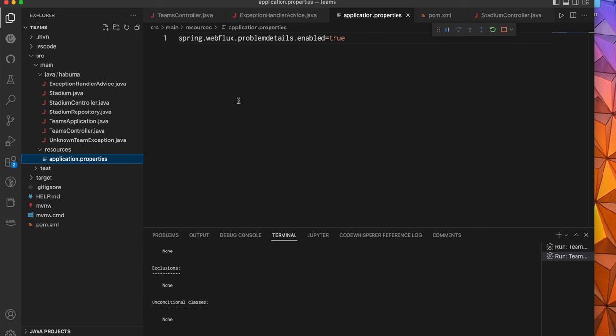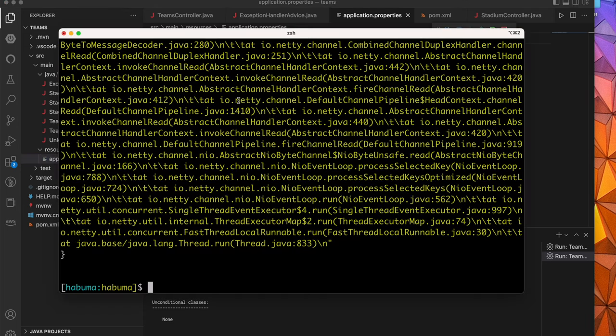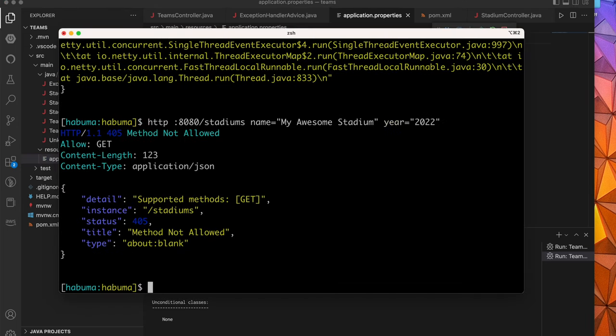And so we hit save and dev tools is going to restart this and we're going to give it a shot. And now we have a meaningful, accurate and concise response, very much like what we got when the team wasn't found. We get a similar response, an RFC 7807 problem details response for when the method isn't allowed. In this case, it's telling us that only the get method is allowed for stadiums and it's a 405 and method not allowed. Great. That's one way of doing it.